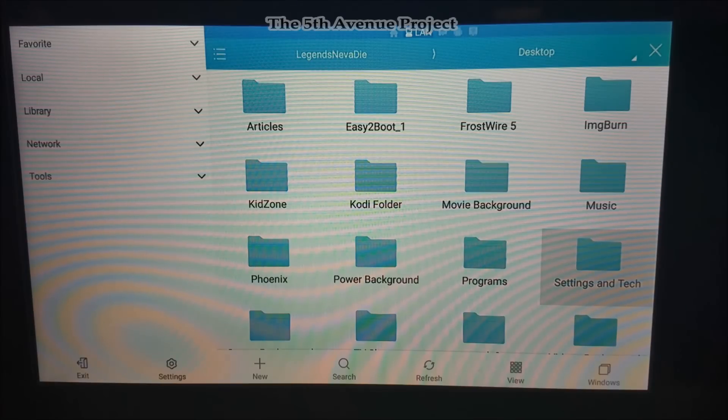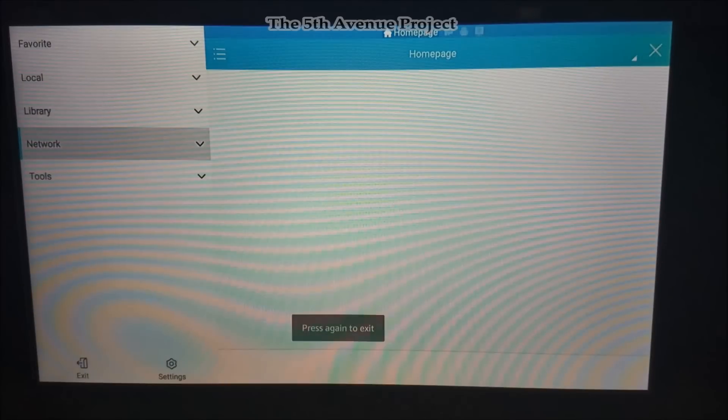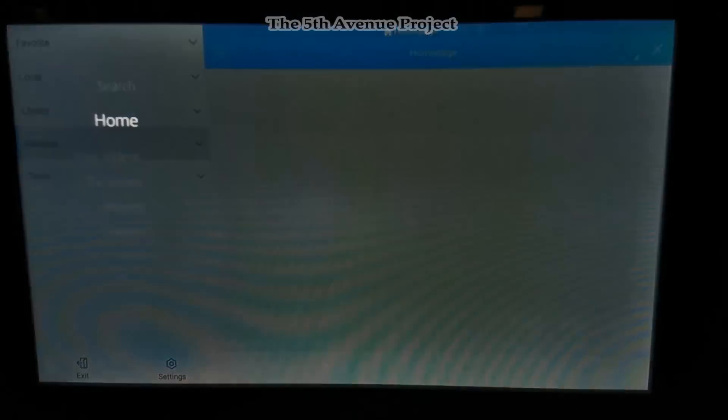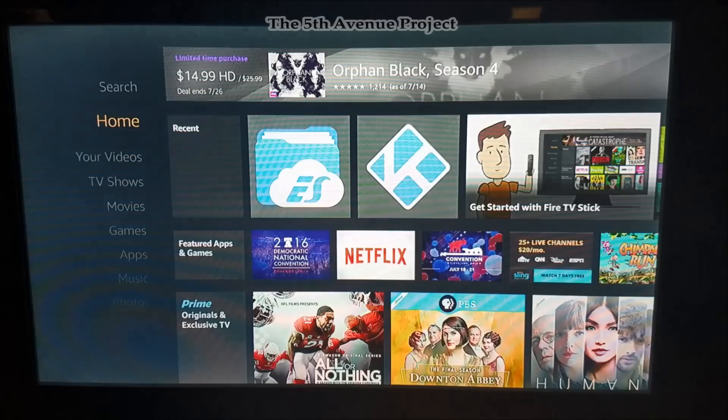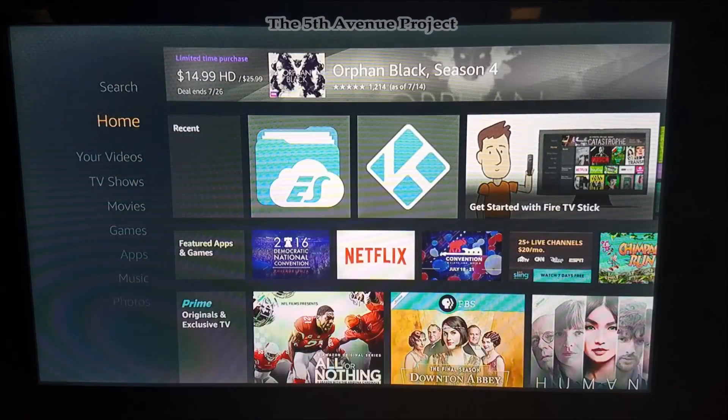See how it says Copy the Files — basically those files are in my computer. All these folders are in my computer. What I did was copy the Settings and Tech folder to the folder in my Amazon Fire TV Stick. Let's get out of here — exit, exit, back, back. Now we're going to go into Kodi.